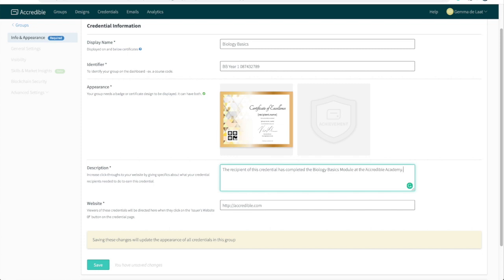The last thing that you'll need to do is to add a URL to your website. Now this will automatically populate with the URL that you gave us when you signed up. However, you can adjust this so that it points to a specific landing page for this achievement on your website. So now that all this information has been filled in, I can now click save.